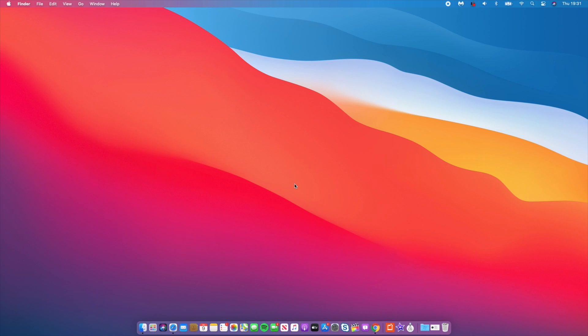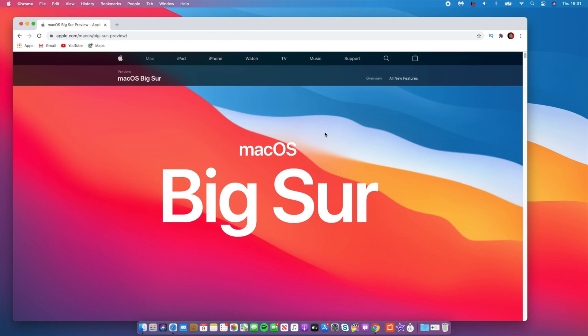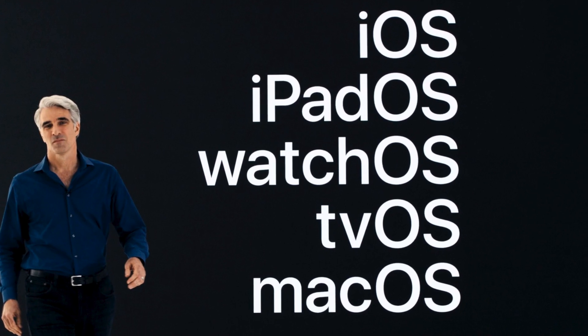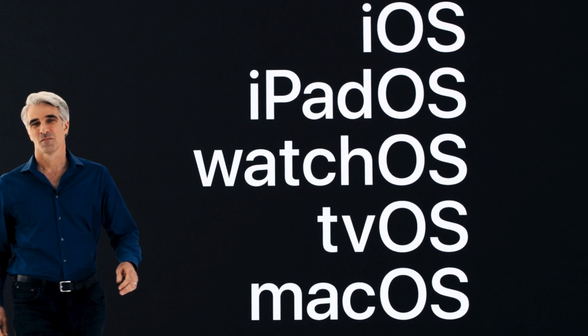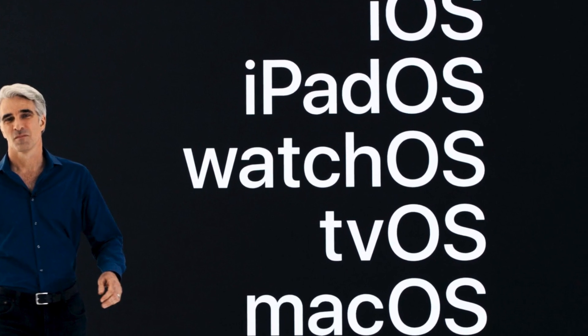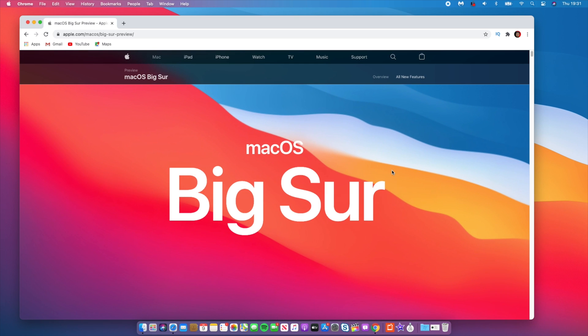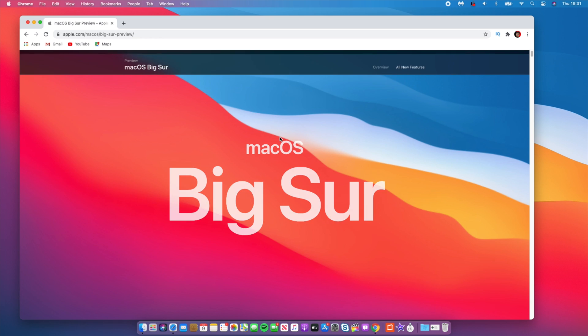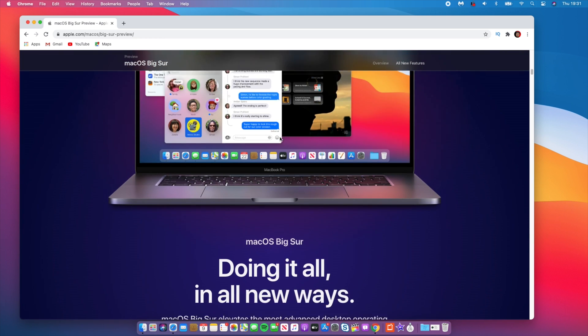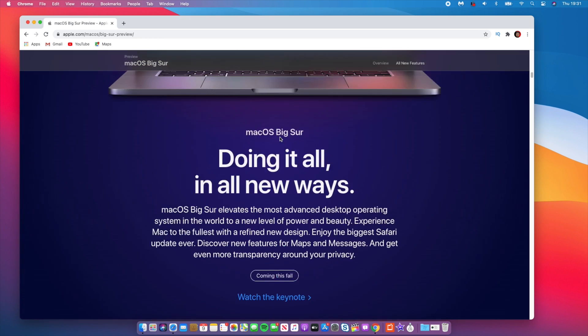Hey guys, welcome back to the channel. So today we have some exciting news. You know all those beta softwares that were only available to developers when WWDC kicked off? Well, they are now available to the public. And this video is about macOS Big Sur, as you can see here. So I'm going to be showing you how you can get the public beta of macOS Big Sur as it's available to the general public as of today.